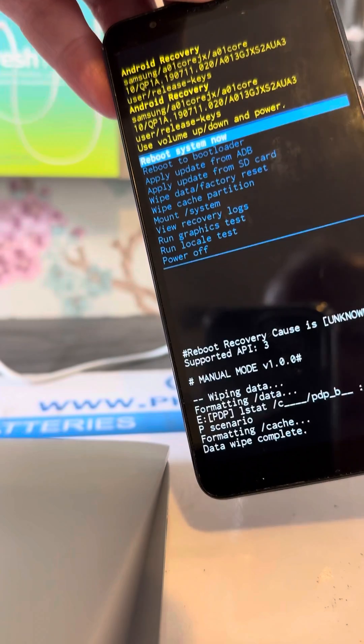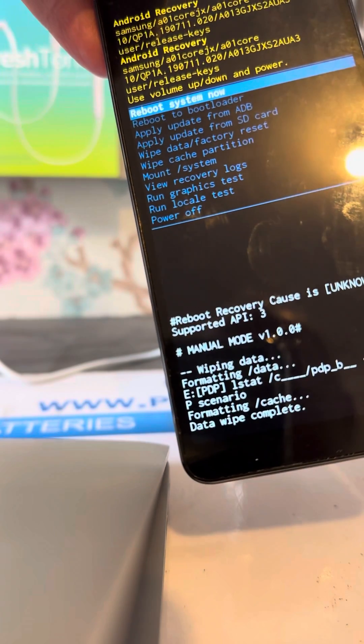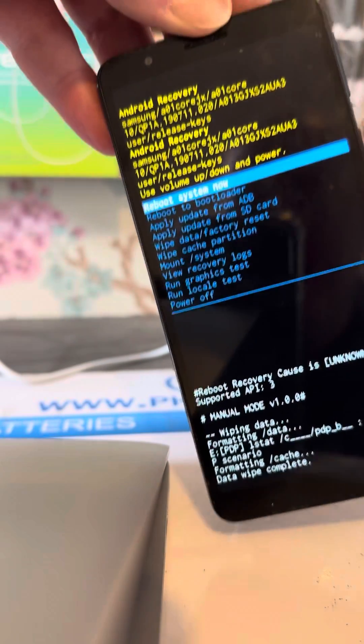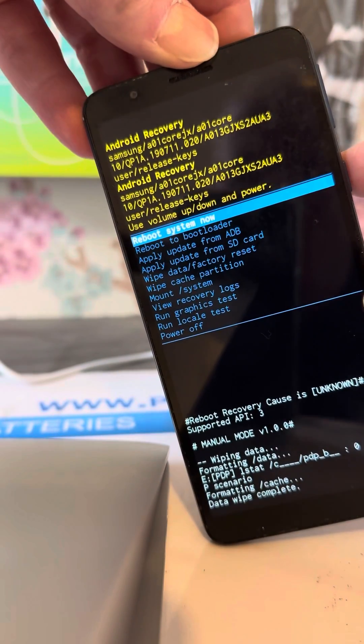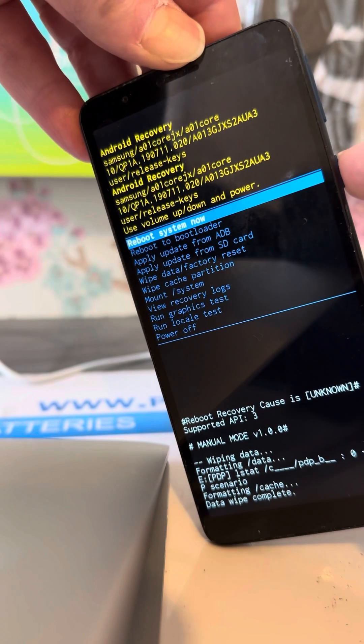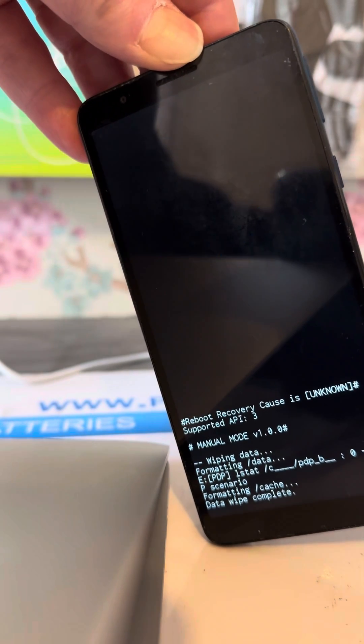It will say data wipe complete once it's done. Once it's done that, you select reboot system now by using the power button.